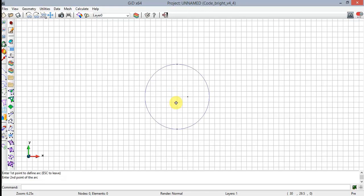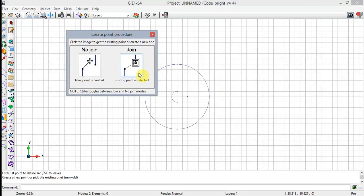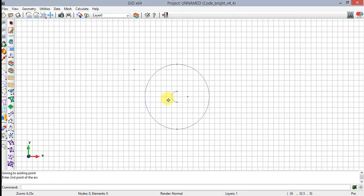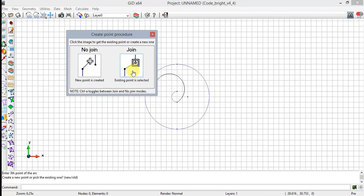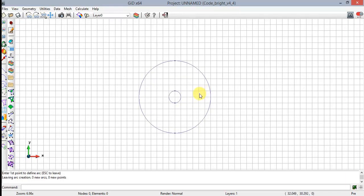Move the cursor near the 29,30 coordinates and click again. Finish the first arc on the 30,30.5 coordinates and click. The first arc is drawn. Now move the cursor near the 30,29.5 coordinates and click. Click on the Join option in order to connect both arcs. Move the cursor near 30,30 coordinates, click, and then move the cursor near 30,30.5 coordinates and click again. Click Join in order to close the perimeter. The second circle is done. Press Escape to leave the arc creation mode.